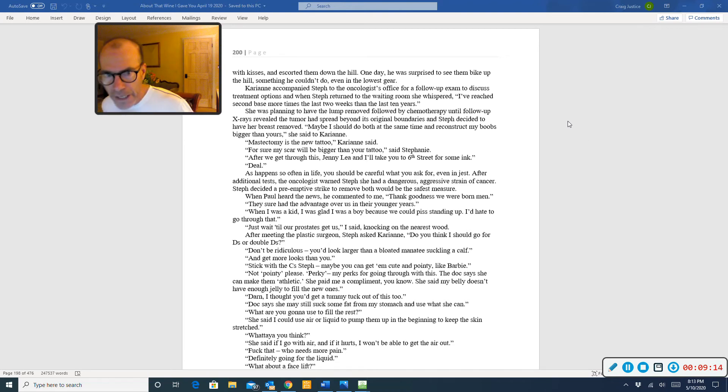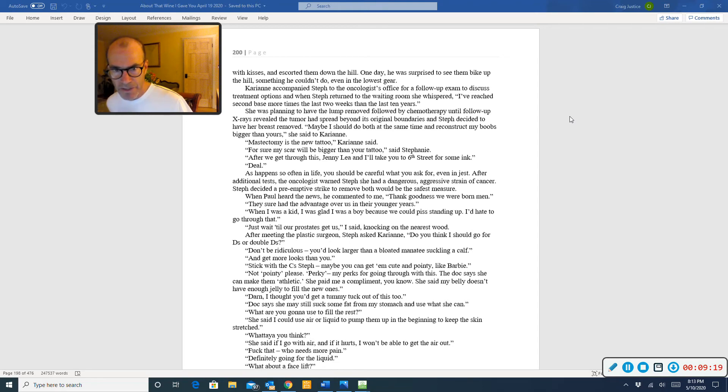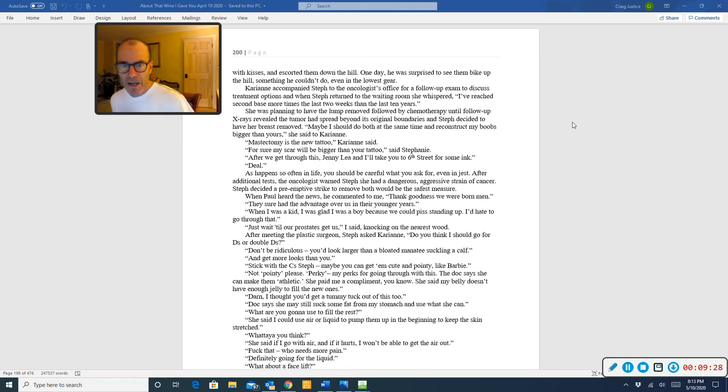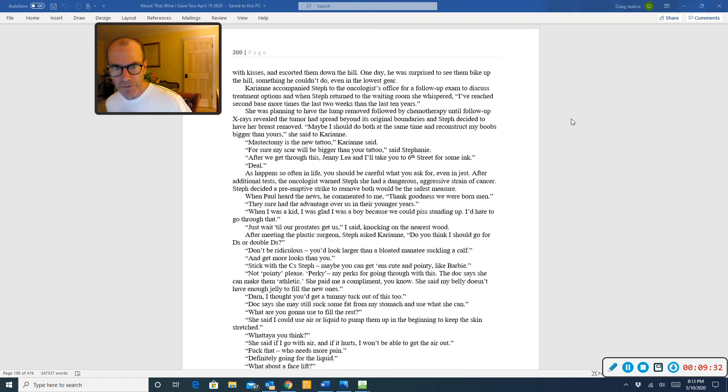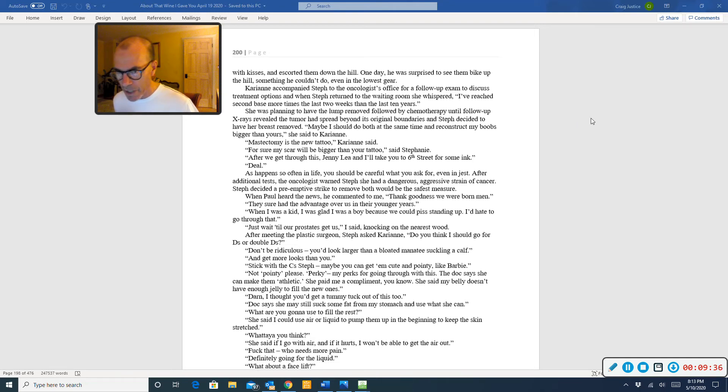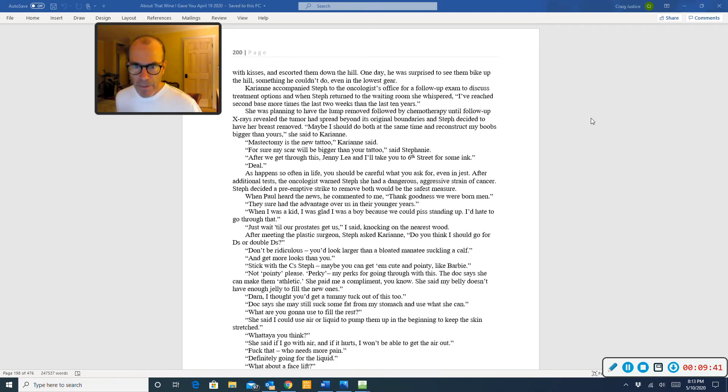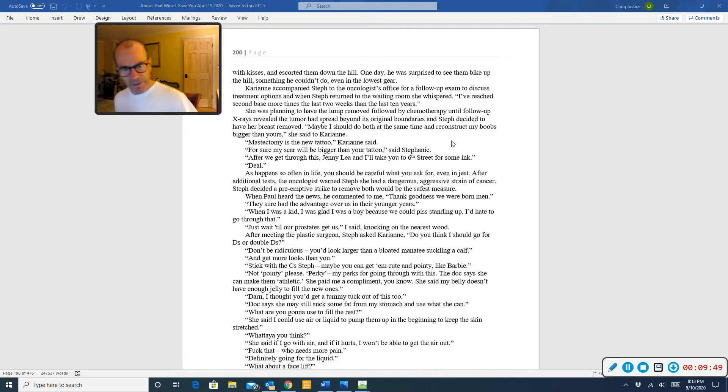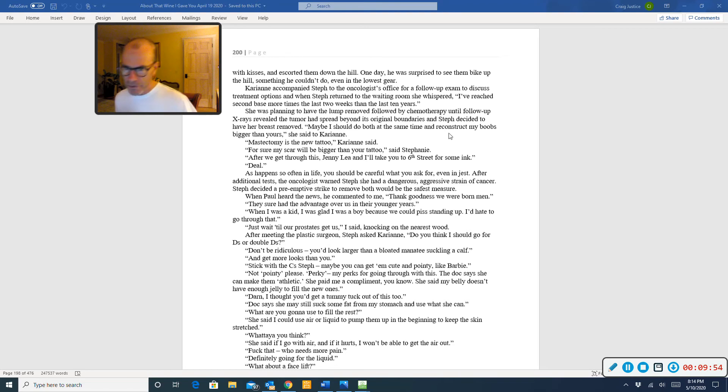Carrie-Anne accompanied Steph to the oncologist's office for a follow-up exam to discuss treatment options, and when Steph returned to the waiting room, she whispered, I've reached second base more times the last two weeks than the last ten years. She was planning to have the lump removed, followed by chemotherapy, until follow-up x-rays revealed the tumor had spread beyond its original boundaries, and Steph decided to have her breasts removed. Maybe I should do both at the same time and reconstruct my boobs bigger than yours, she said to Carrie-Anne. Mastectomy is the new tattoo, Carrie-Anne said. For sure, my scar will be bigger than your tattoo, said Steph.